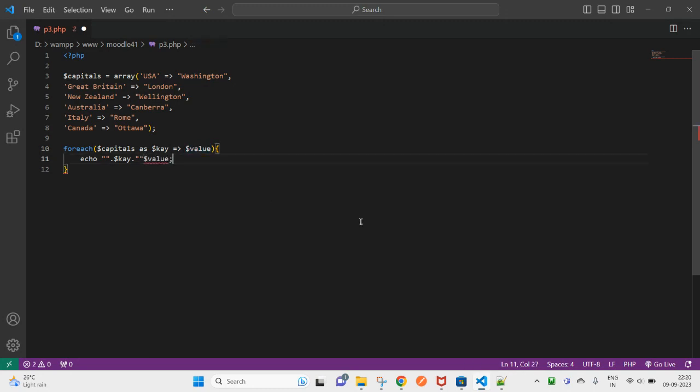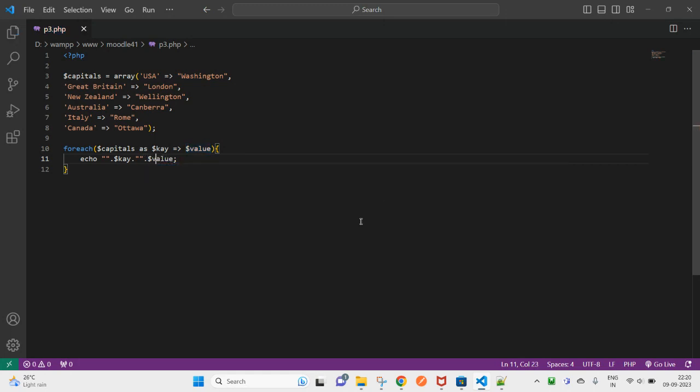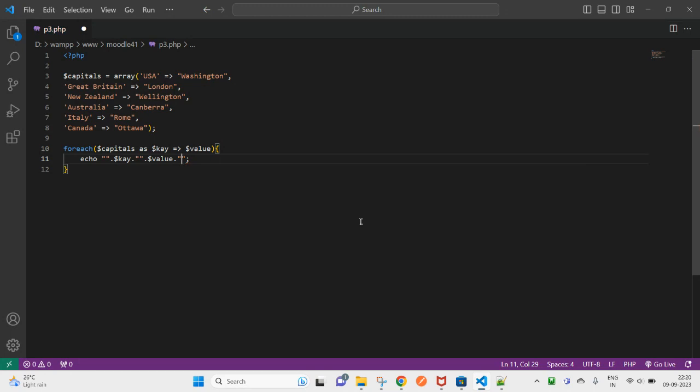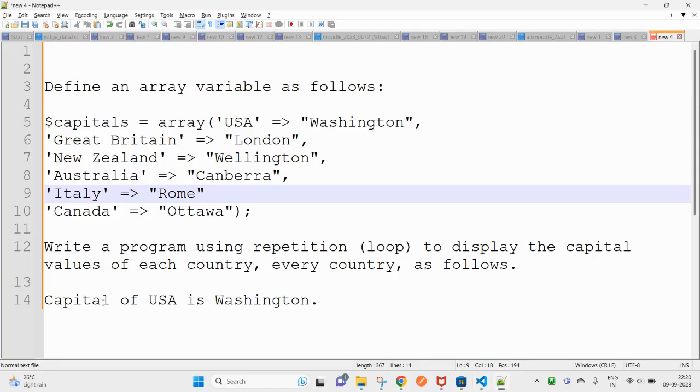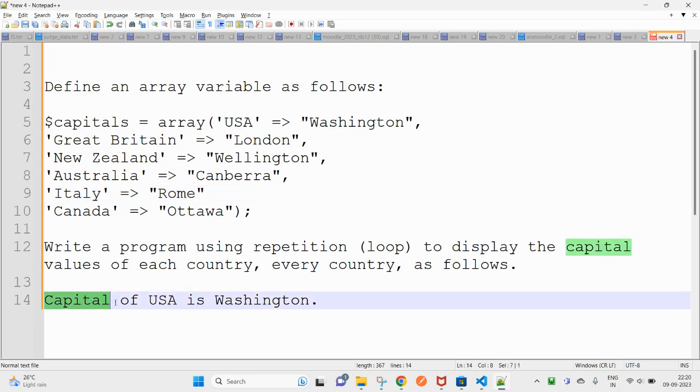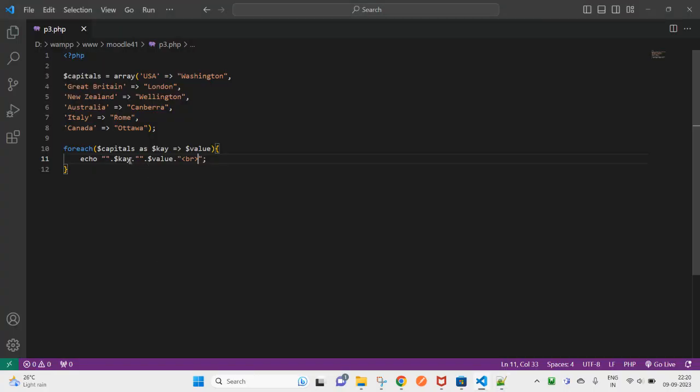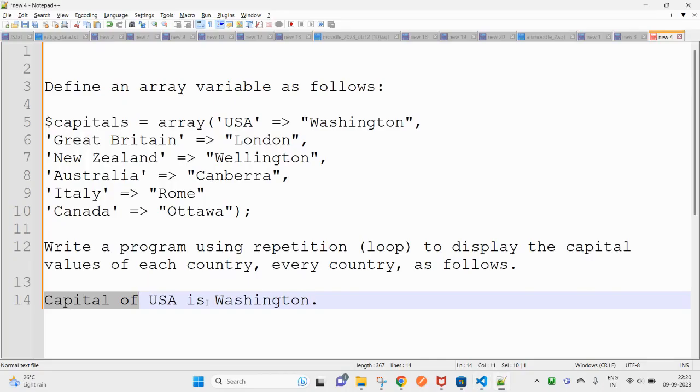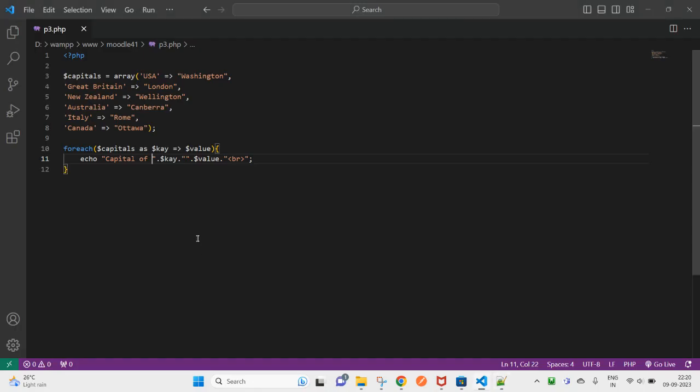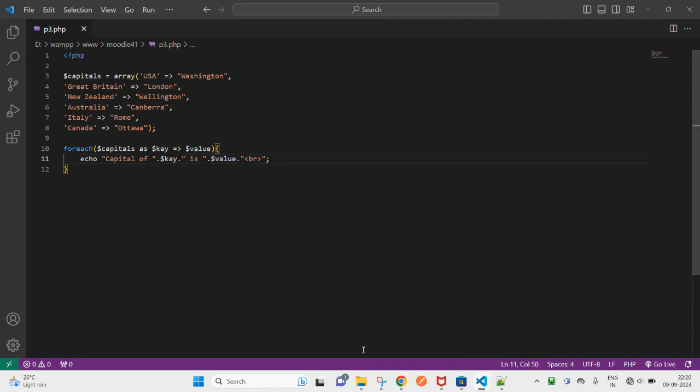Okay, so let's put the output. Echo capital of, so you have to paste here. Is this, is this, let's see.